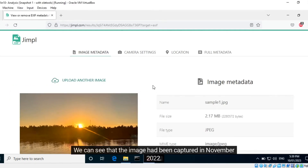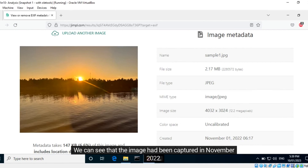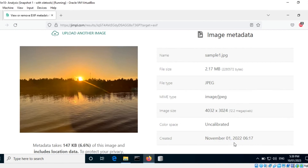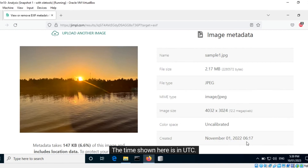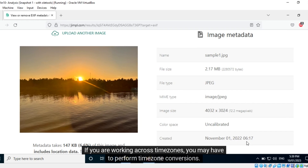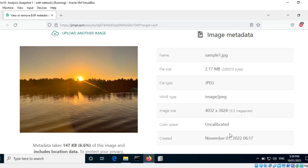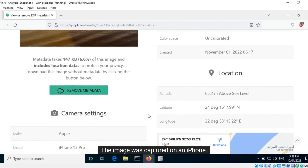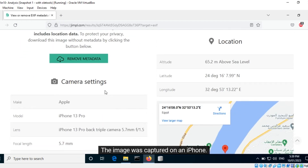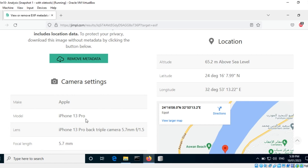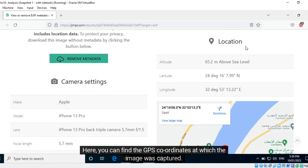We can see that the image had been captured in November 2022. The time shown here is in UTC — if you are working across time zones, you may have to perform time zone conversions. The image was captured on an iPhone. Here you can find the GPS coordinates at which the image was captured.